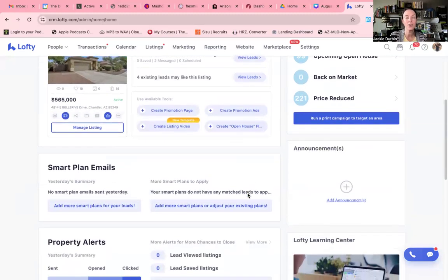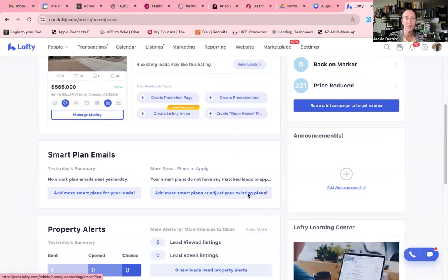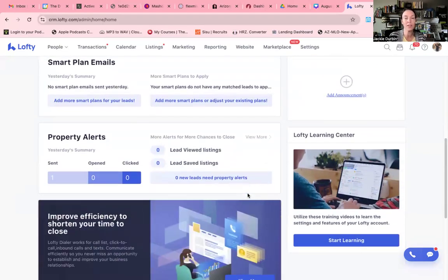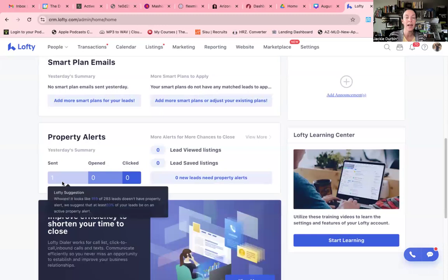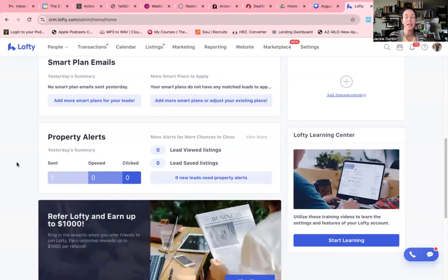Under that, you're going to see your smart plan emails. You can go ahead and see what's going out today. Then you're going to see your property alerts. This is people who have been sent a property alert, who have opened them, and who have clicked them.